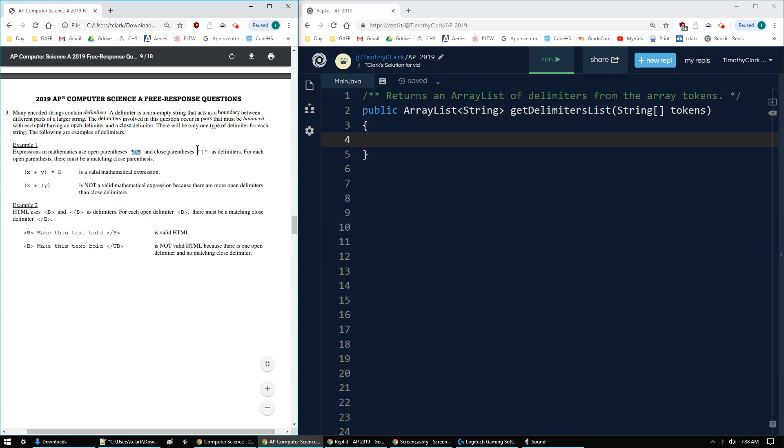There's only one type per string, and here's some examples. I have the open and closed parentheses. If I have it paired, open then close is valid. If I don't have it paired, open, open, then close, that is not valid.